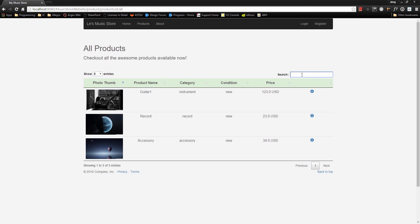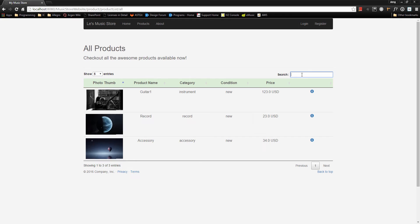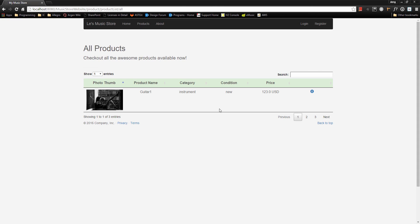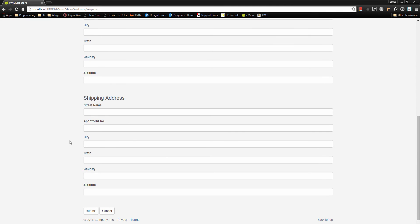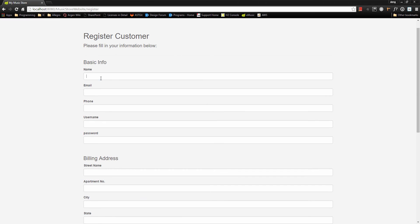When you click on this information icon, you see the detail information of the product. We can come back to the product list page, and if you want to become a customer, let's go ahead and register. Here is the form that we can fill up to become a customer. Let's just quickly do that.